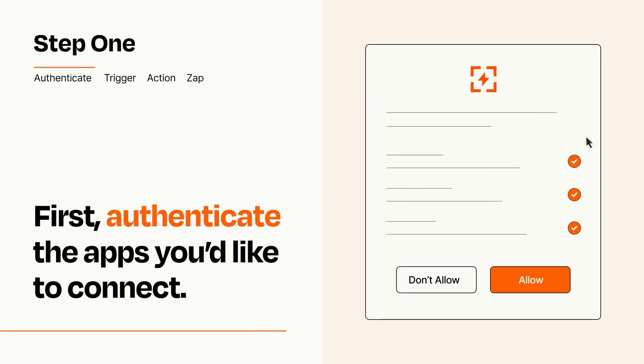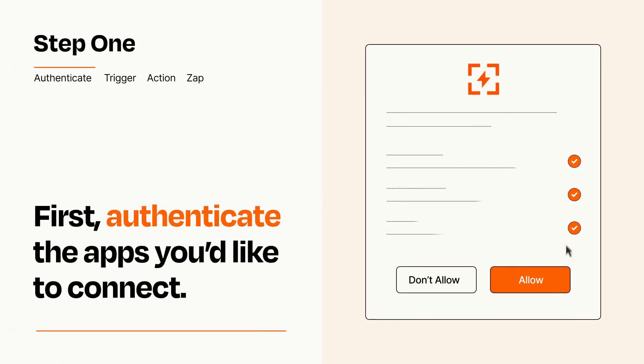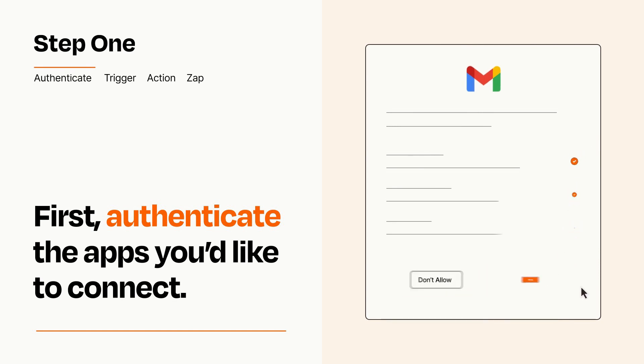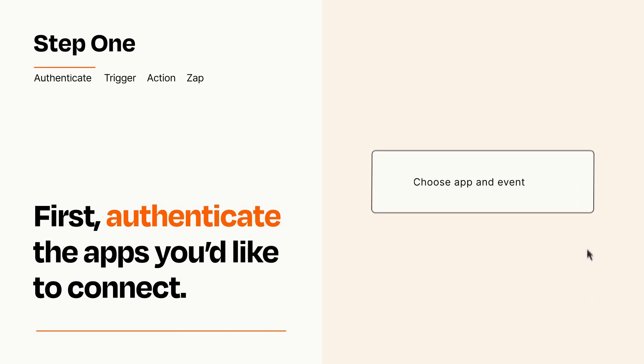To get started, you'll just need to authenticate your apps, which takes just a few seconds. Zapier meets industry standards for encryption when connecting with each of your apps.